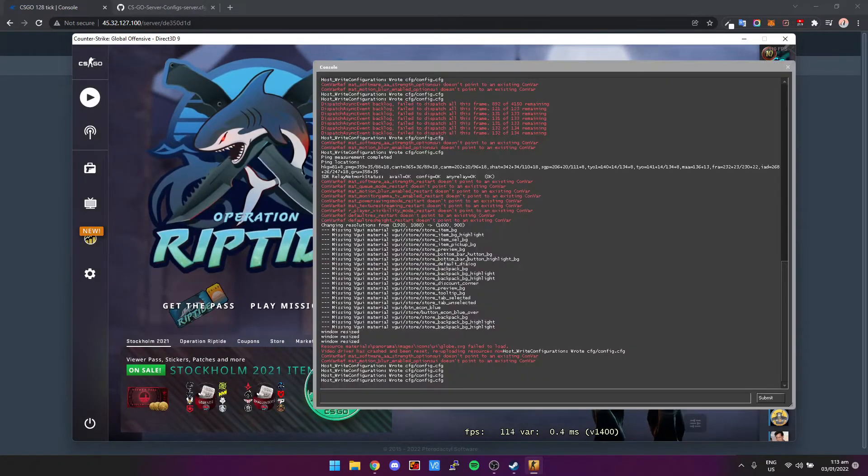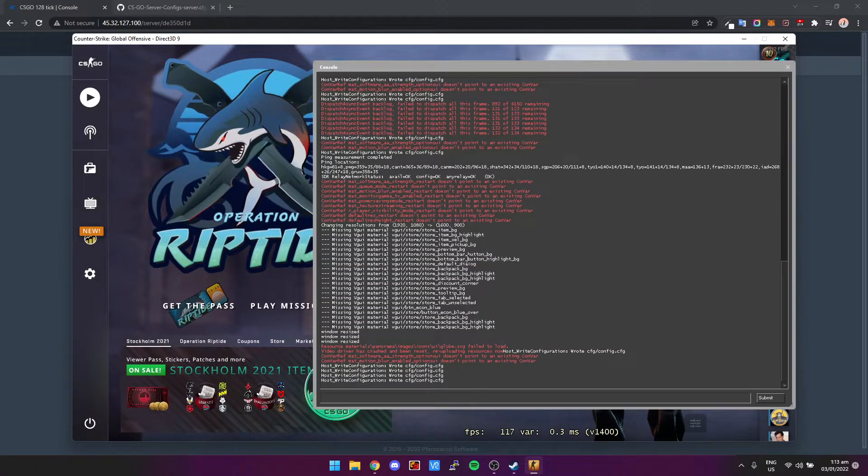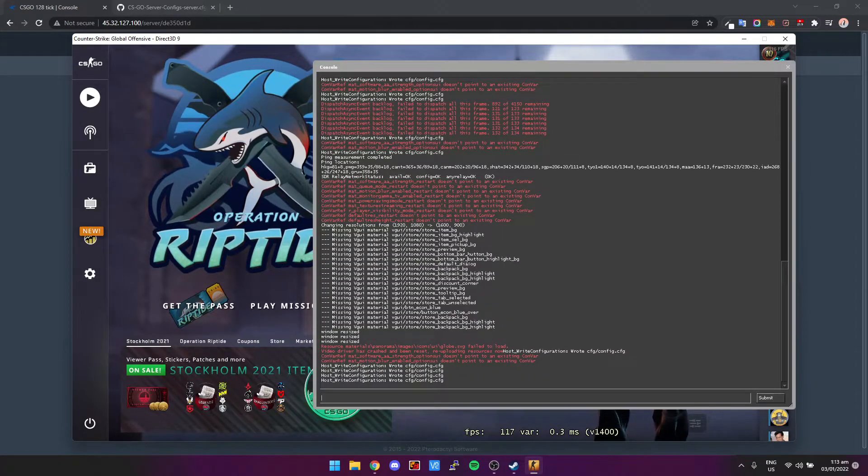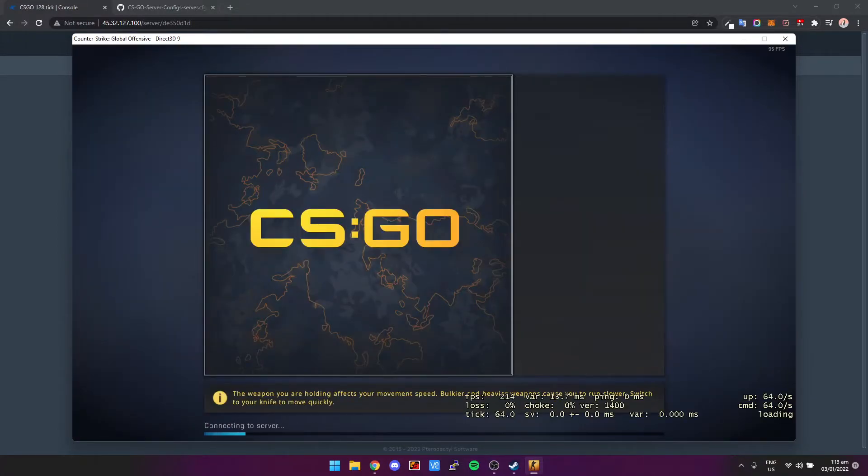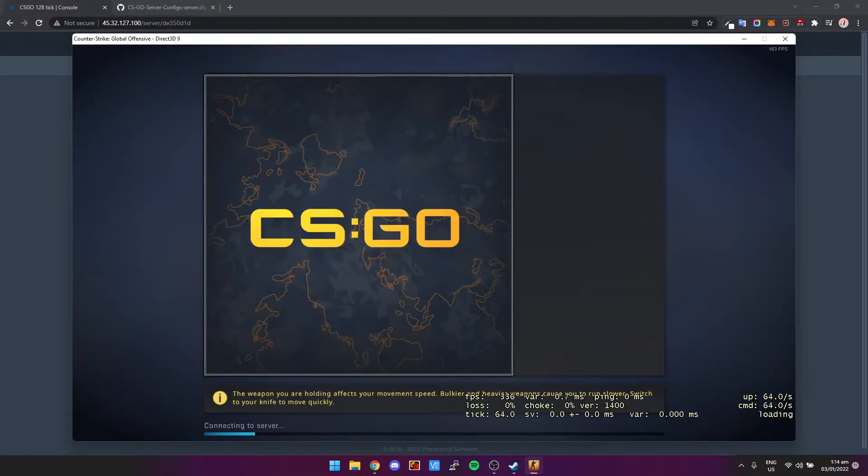All right, so let me just press tilde, type connect, then type in our IP address. That's going to connect us directly to our server.